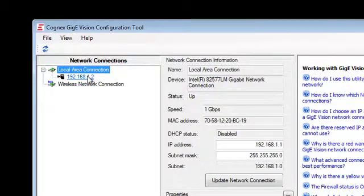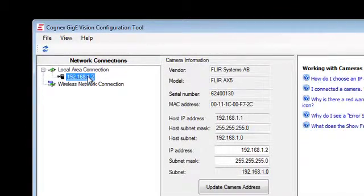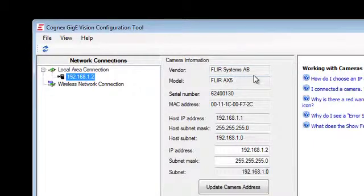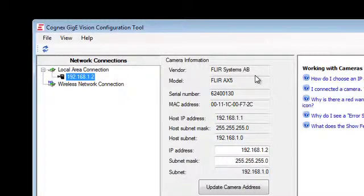So as you can see, on our local area connection, we have a camera that does show up. It is a FLIR Systems camera. The model number is an FLIR AX5, which is a Gigavision Genicam compliant camera.